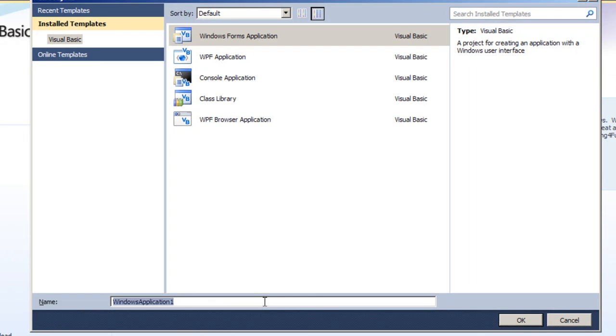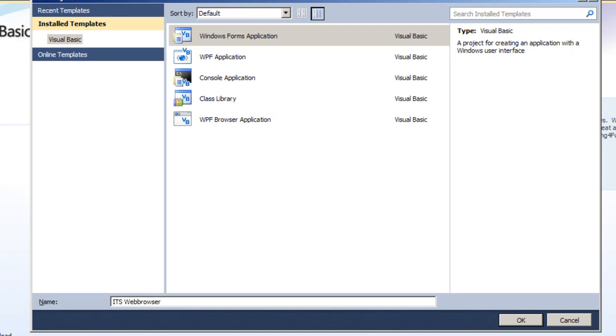So I'm going to be naming it as ItsWebBrowser. Well, I don't know exactly if web browser comes in one word, but that doesn't really matter. Hit OK.